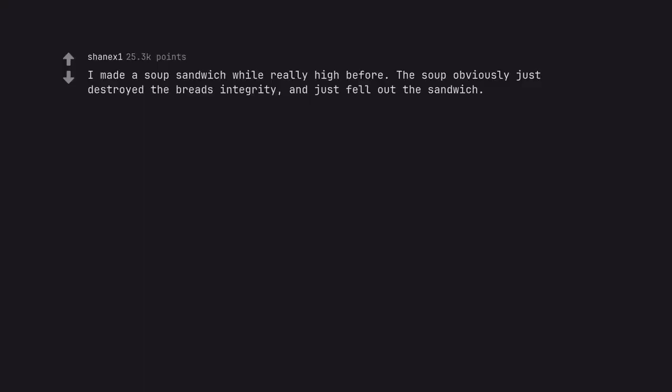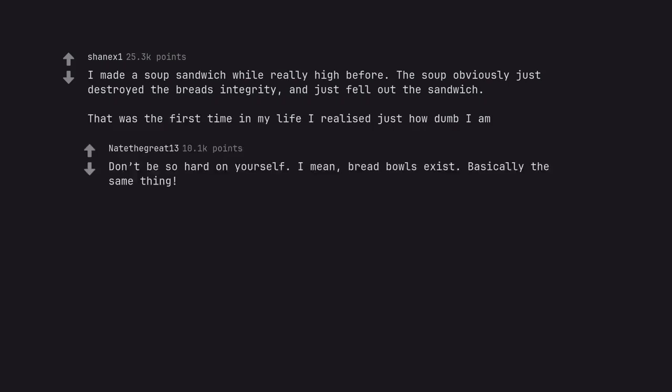I made a soup sandwich while really high before. The soup obviously just destroyed the bread's integrity, and just fell out the sandwich. That was the first time in my life I realized just how dumb I am. Don't be so hard on yourself. I mean, bread bowls exist. Basically the same thing.